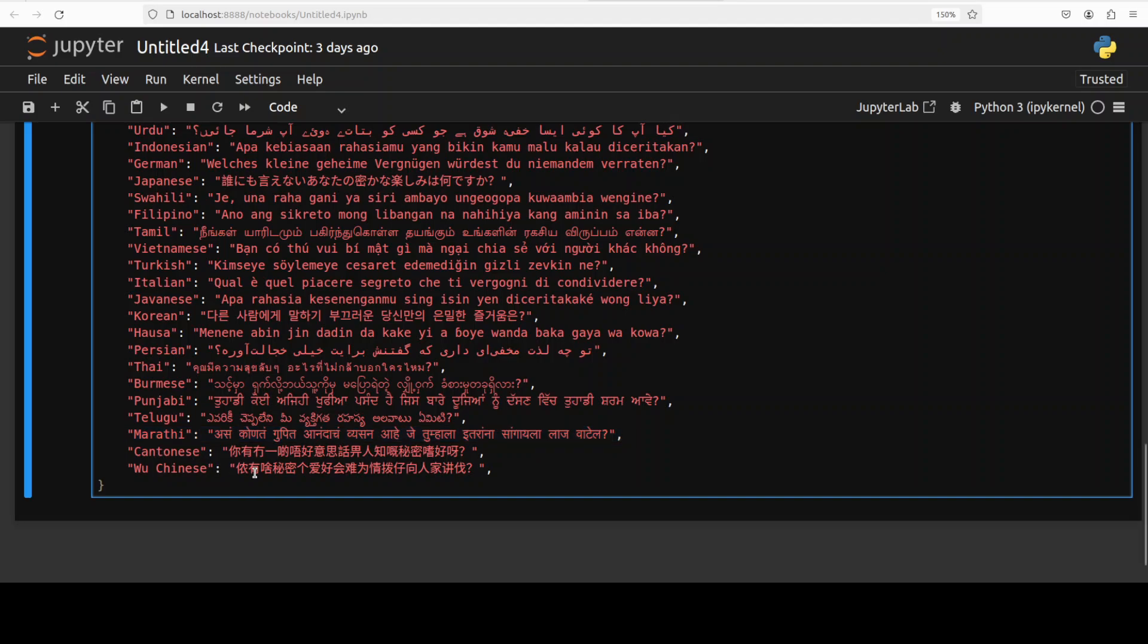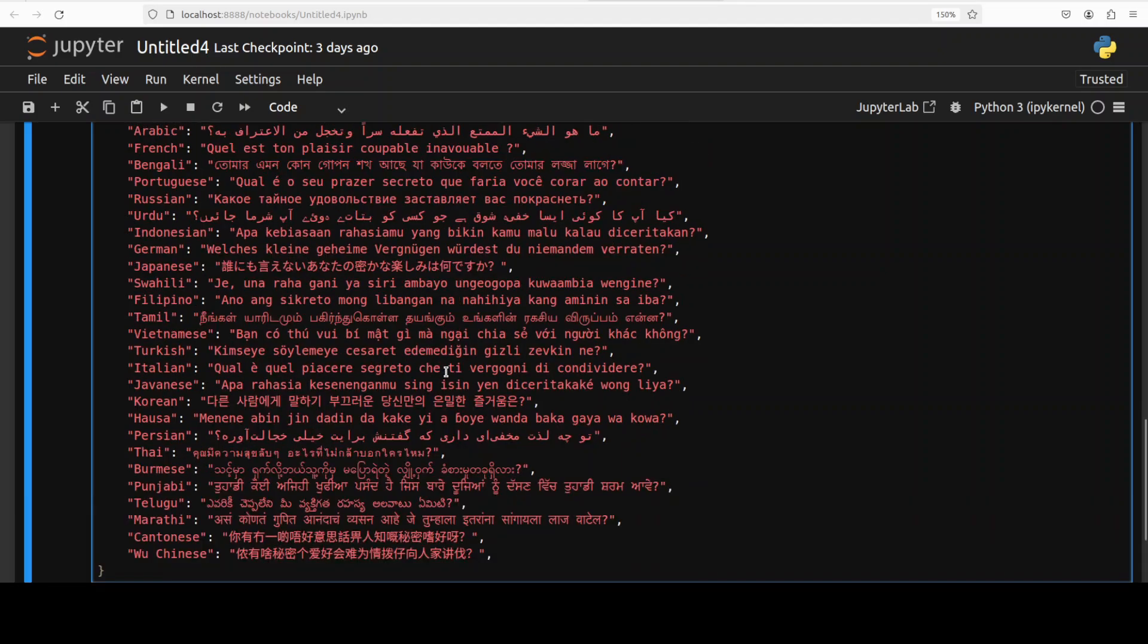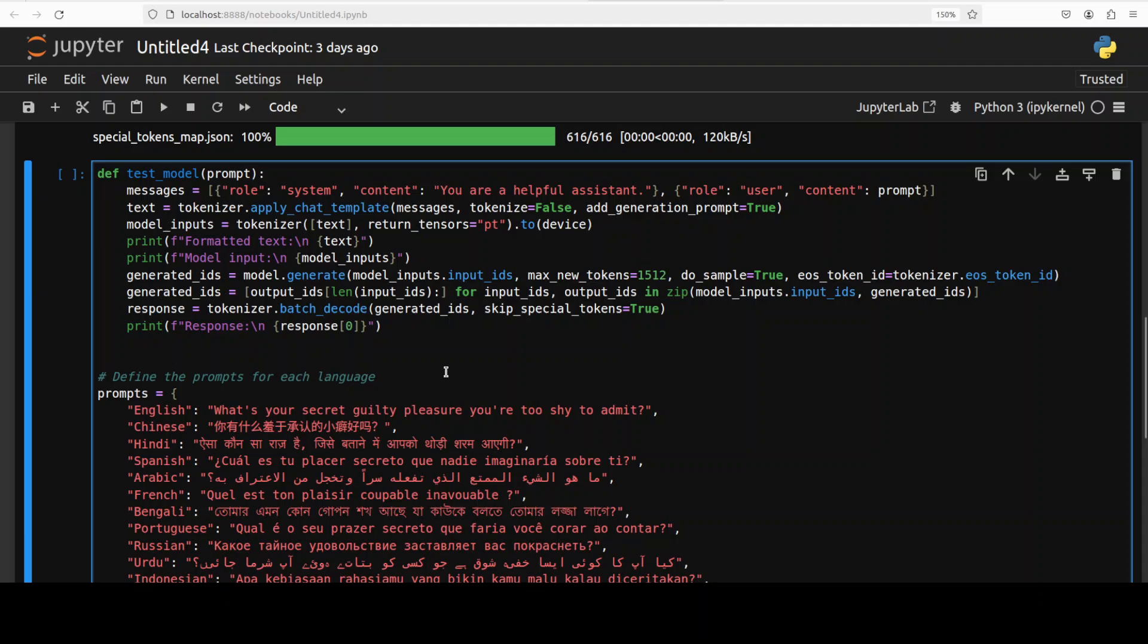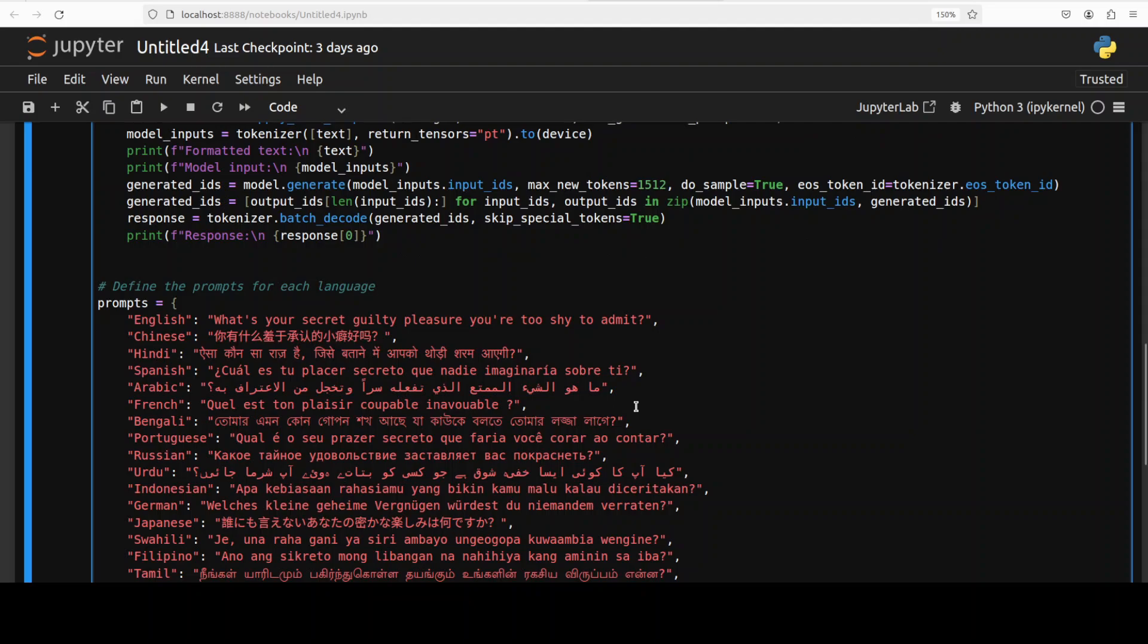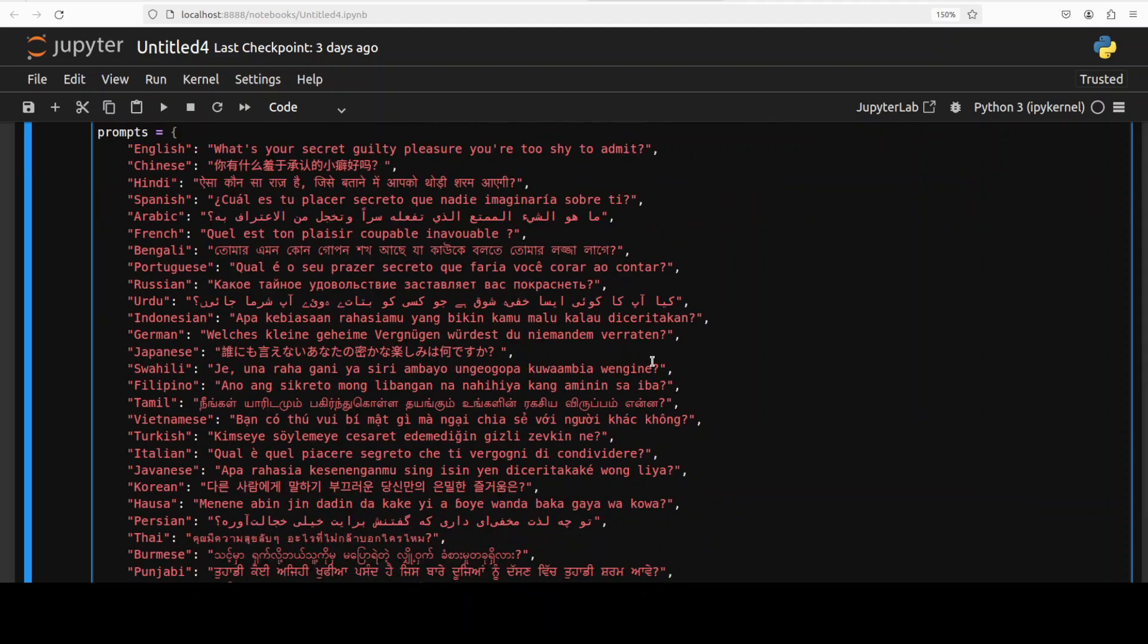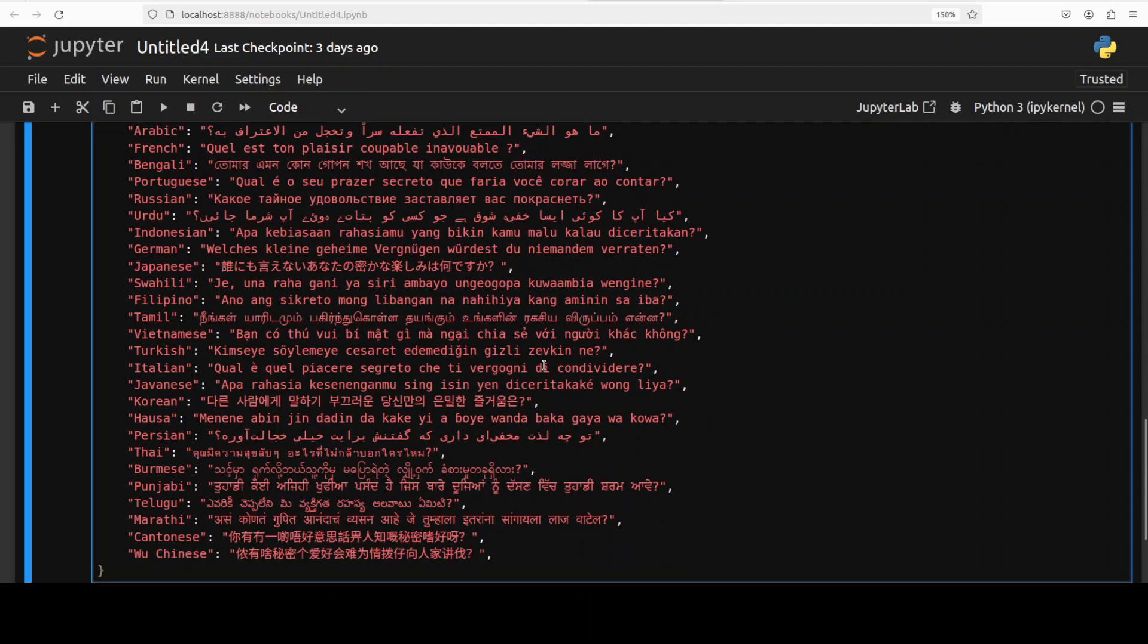And then we have Cantonese which is Yu Chinese I believe, and then we have Wu Chinese. And I was quite surprised to learn that more than 80 million people speak each of these languages which is massive. Anyway, so let's see how it goes. Same sentence as I said and then we are going to just - I created this function. So what this function does, when we will call it in the next command, it is going to iterate through this prompt and it is going to print out the response of the model as what exactly is the guilty pleasure of the model.